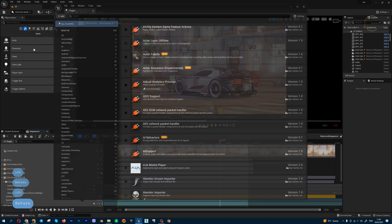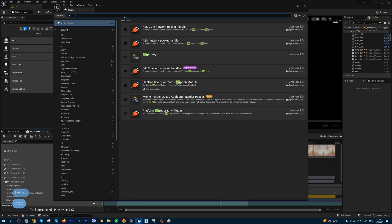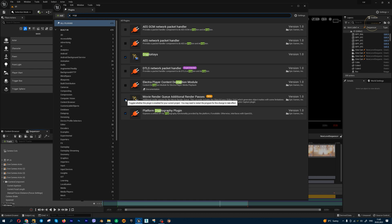Go to Plugins and search for Movie Render Queue Additional Render Passes. This is a beta version for now. You need to activate this plugin and restart your engine.